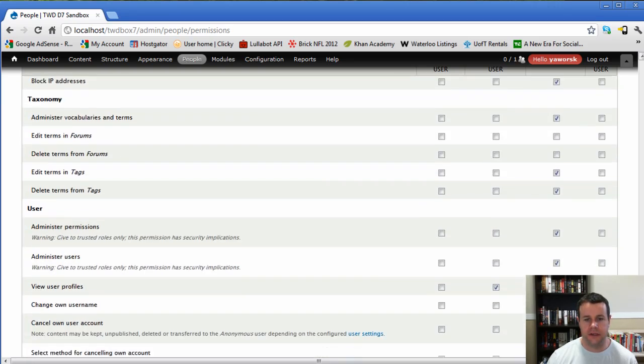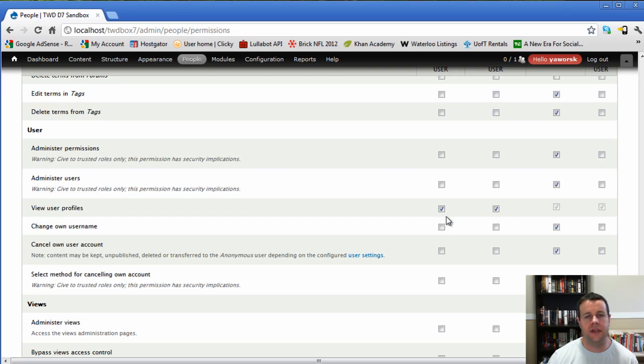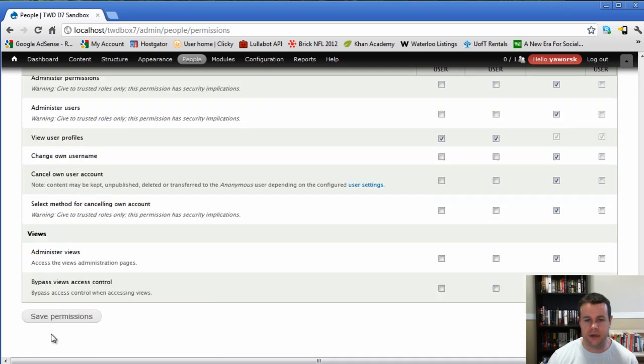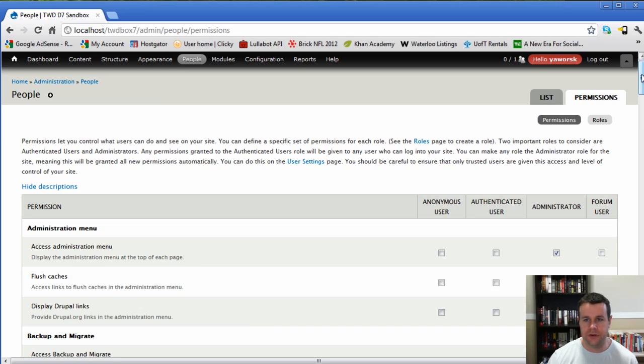Also want to check out down in the user. View user profiles. Because we're going to have a forum, I'm going to enable that so that users can check each other out, contact each other if we added that capability to do so. So I would save my permissions and we're good to go there.